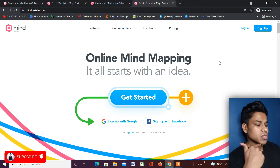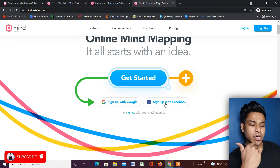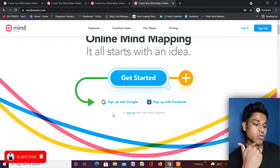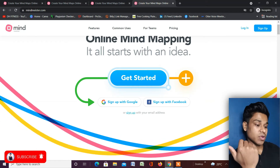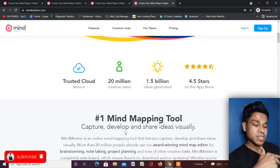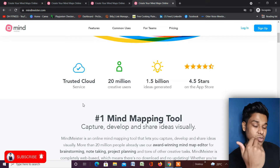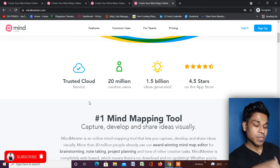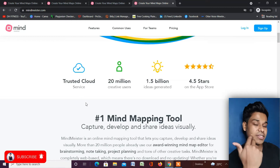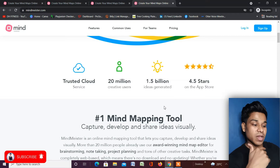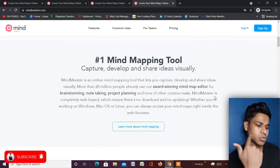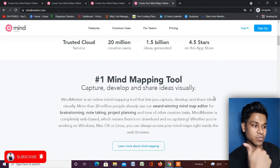You can easily create your account using a Google account or Facebook. The best part of MindMeister is that they provide cloud storage — whatever project you work on is automatically stored in their cloud and you can access it anytime. Right now they have 20 million users, 1.5 billion ideas generated from their platform, and a five-star rating in the App Store.